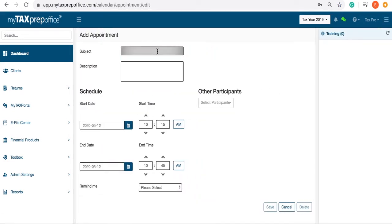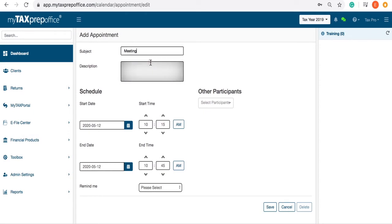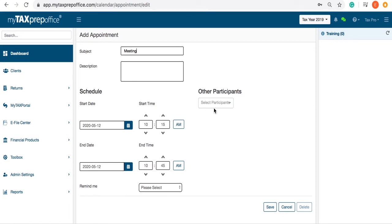Here, you can add the meeting subject and description. If you have other participants from your office, you will see them listed in the drop-down box.